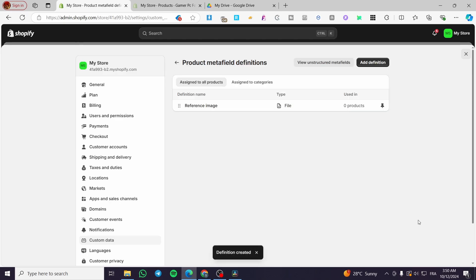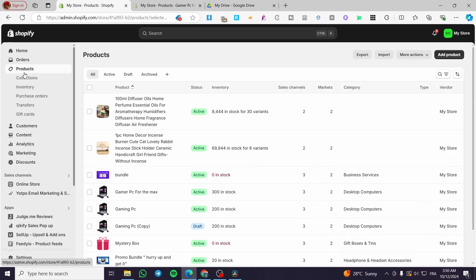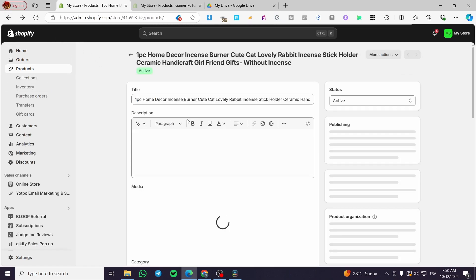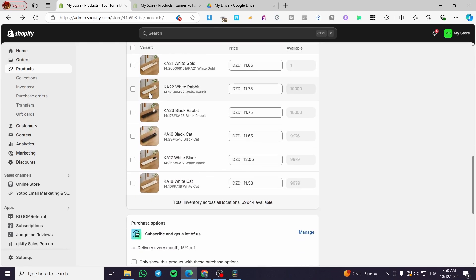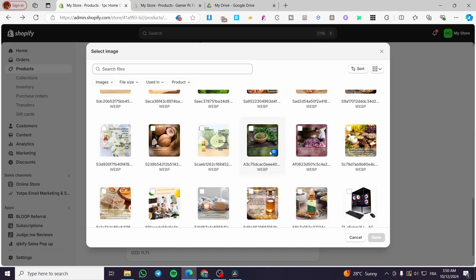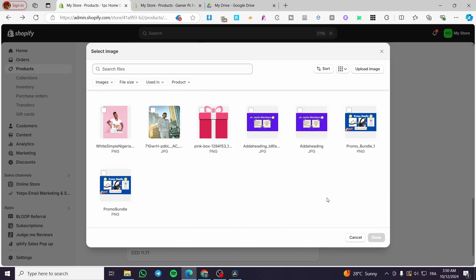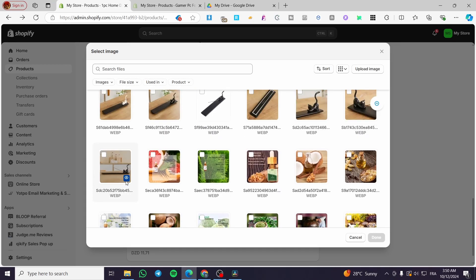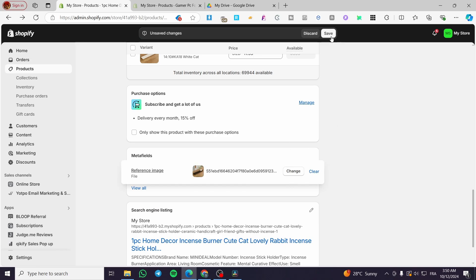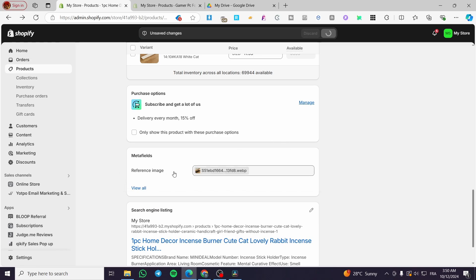We have now added the reference meta field. Head over to your Shopify store and go to the product page, then refresh the page once or twice. You will now see a meta fields section on the product page. Click on it and you will see the reference image field. Select your reference image and add it there for that specific product. Click Save and the meta field image is now assigned to the product.